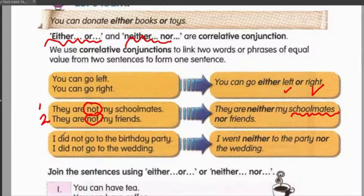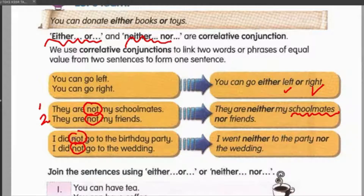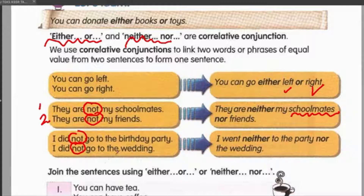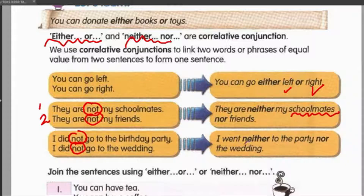Third example: 'I did not go to the birthday party. I did not go to the wedding.' When you see the word 'not', it must come straight to your mind that this sentence talks about something that is not — something wrong or something you want to deny. Saya tidak pergi ke majlis hari lahir itu. Saya tidak pergi ke majlis perkahwinan. Birthday party pun tak pergi, majlis perkahwinan pun tak pergi. Nak cakap dua-dua ni tidak, so you use neither/nor. 'I went neither to the party nor the wedding.'